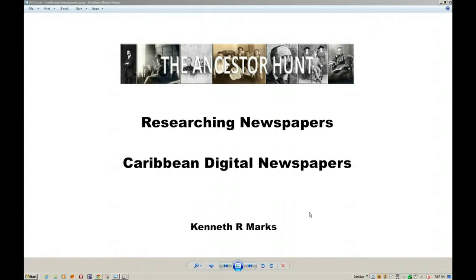Hello everybody, this is Kenneth Marks of The Ancestor Hunt. Today we're going to the Caribbean — for newspapers, that is — with a free research tool: the Digital Library of the Caribbean and their Digital Newspapers collection. Let's take a look at how we navigate this free site.